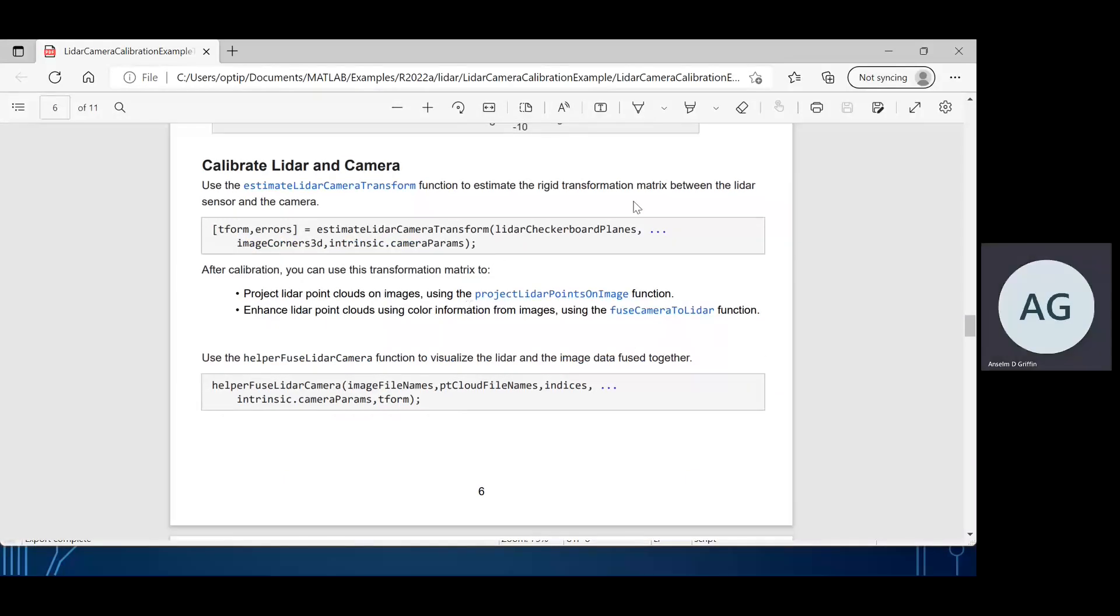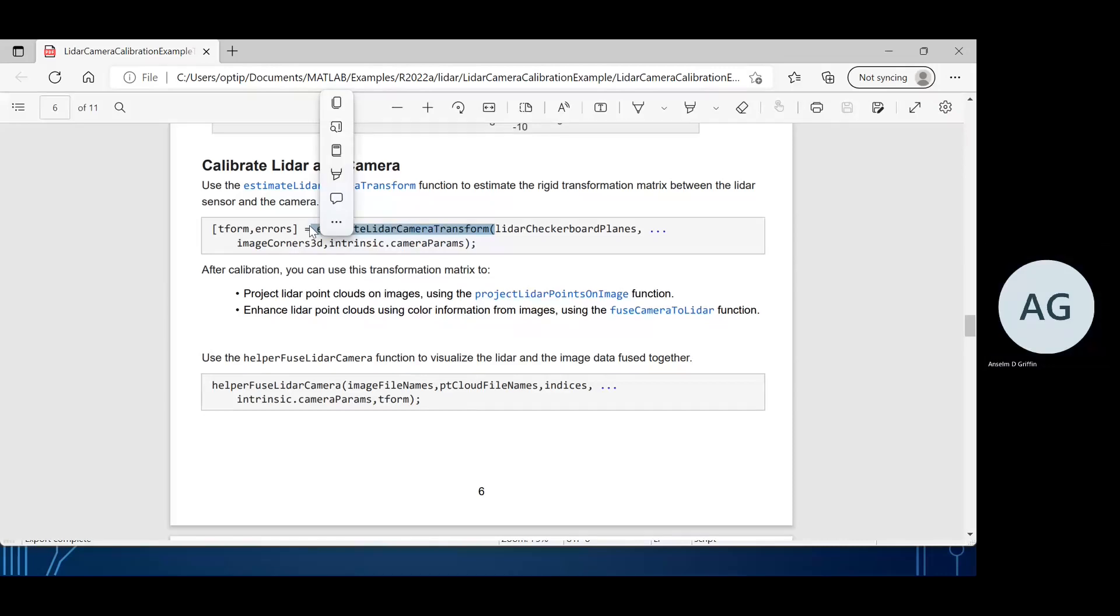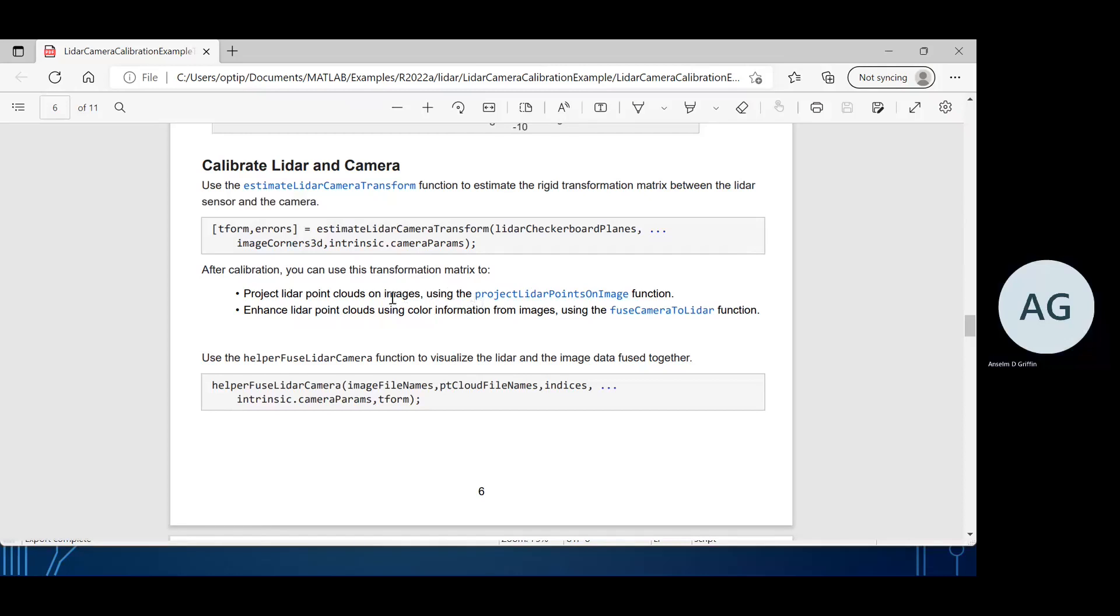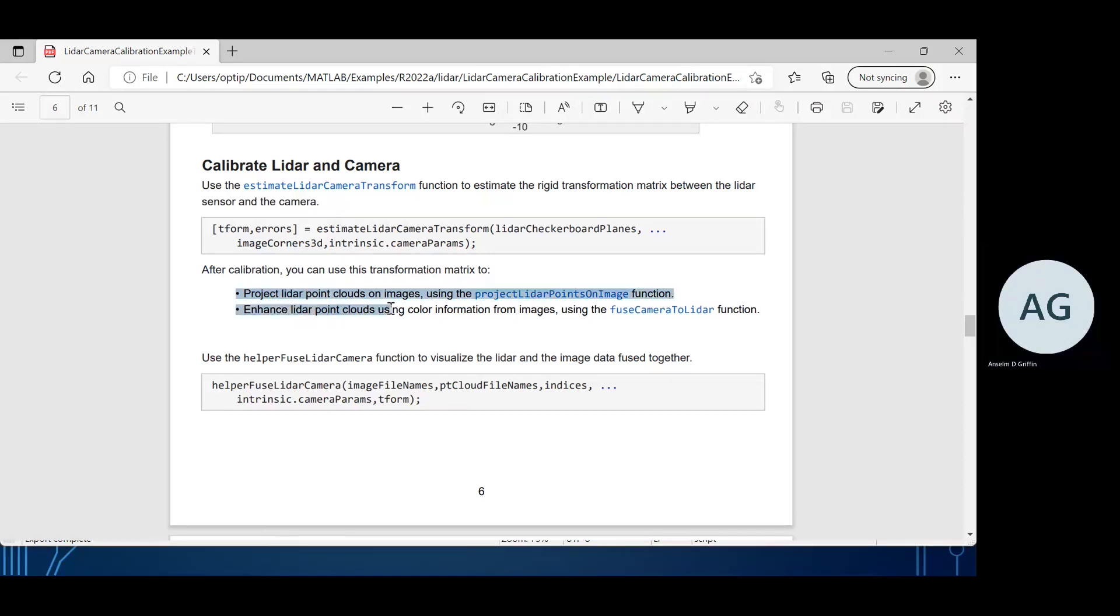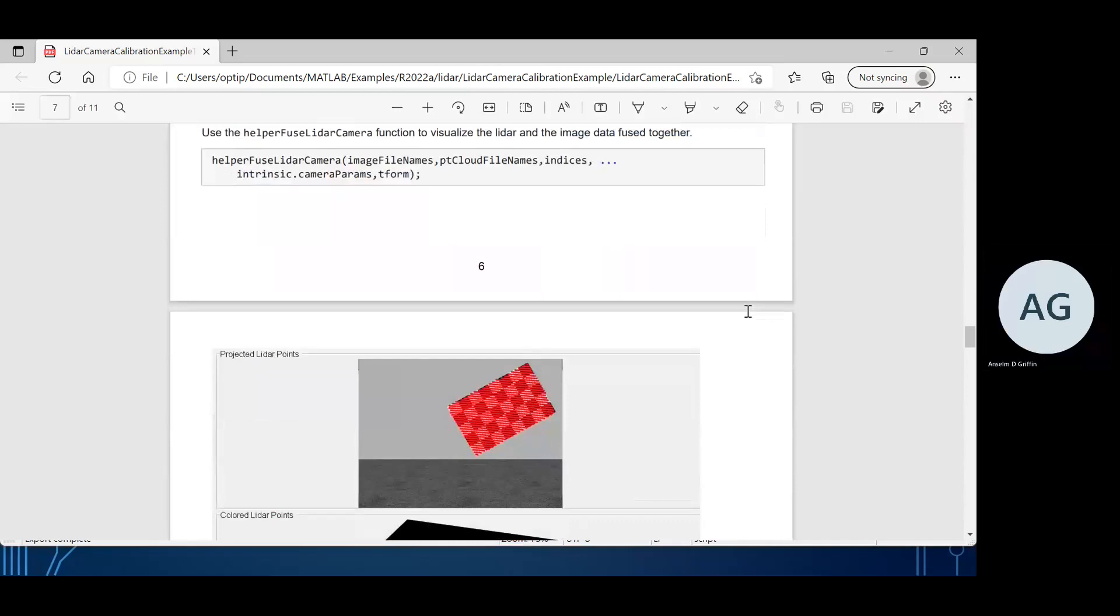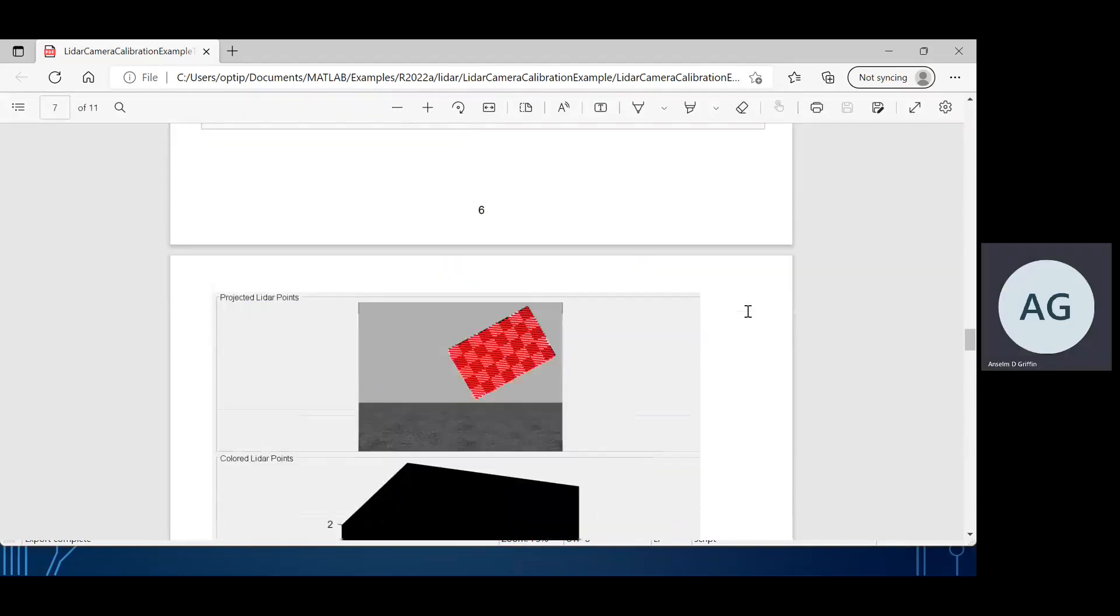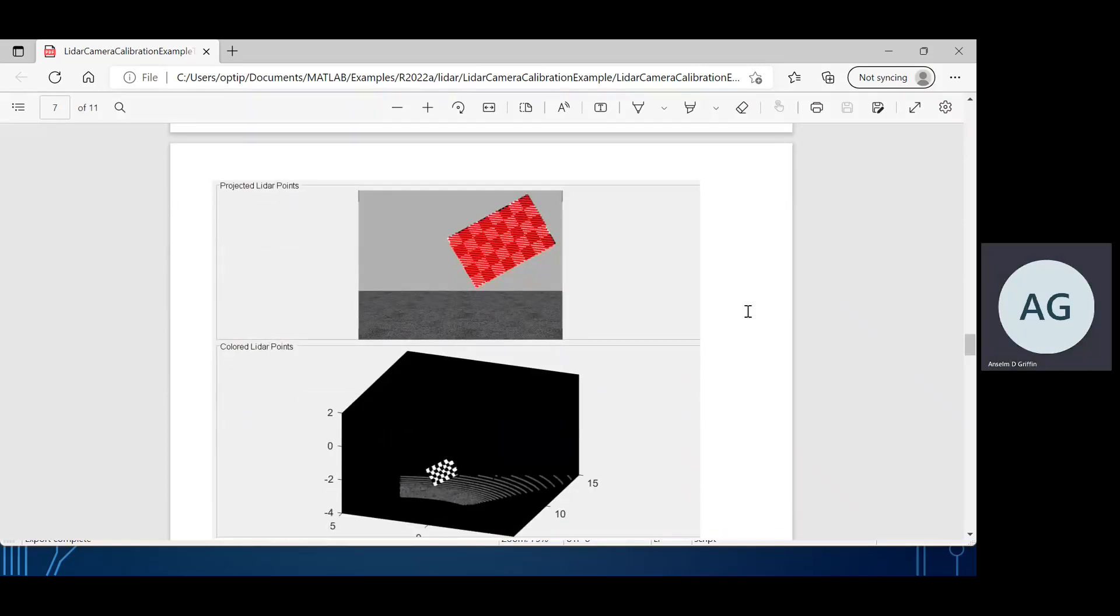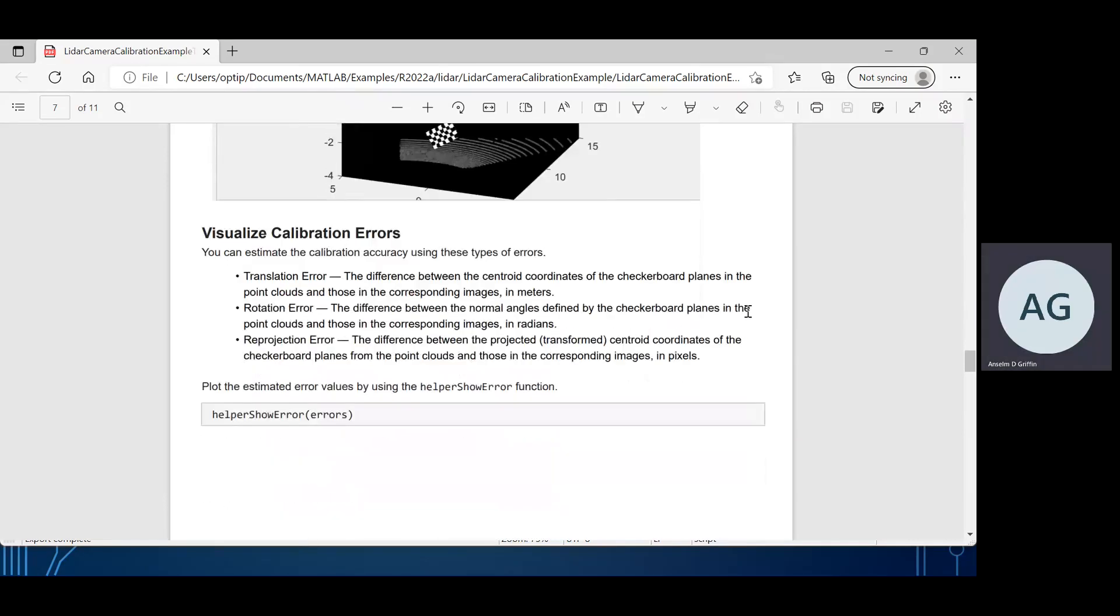Now we estimate the rigid transformation matrix between the LiDAR sensor and the camera using that command there. After calibration you could use that rigid transformation matrix to visualize the LiDAR and image fused together. There's the LiDAR points, there's the colored LiDAR points. Then we can work out the translation error, the rotation error, and the reprojection error.